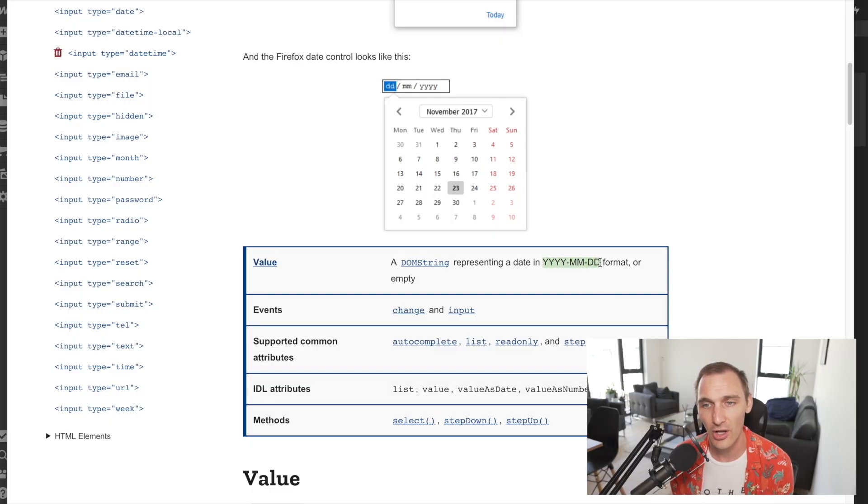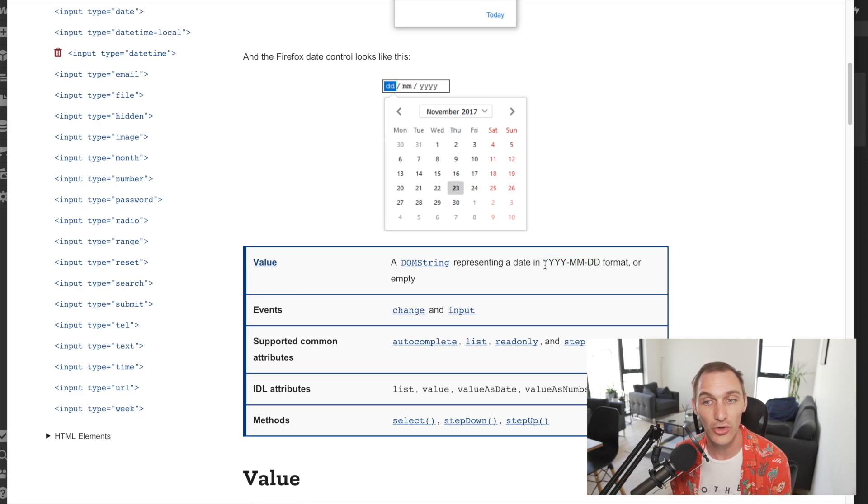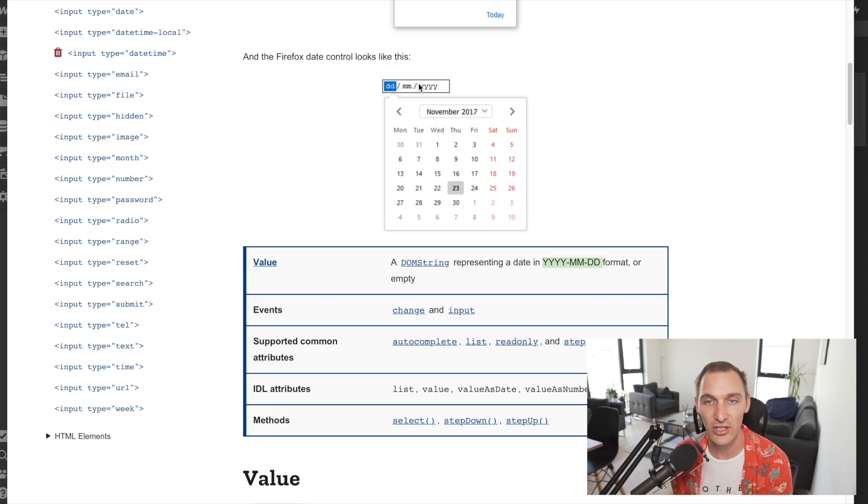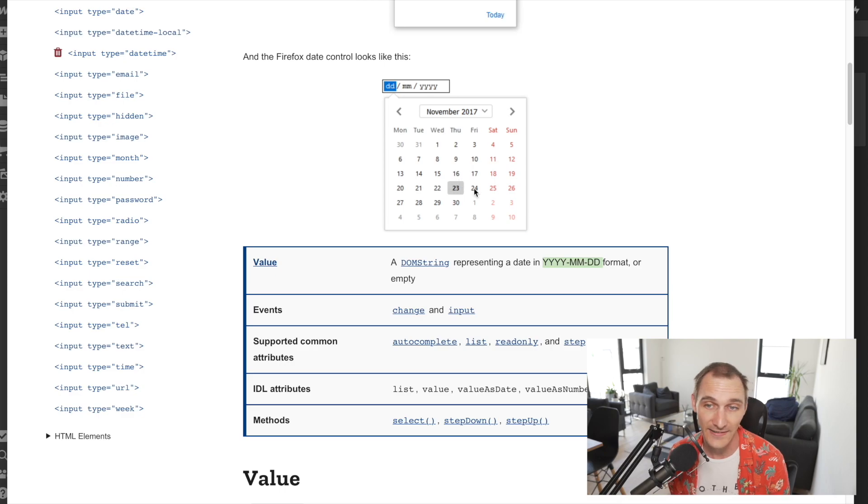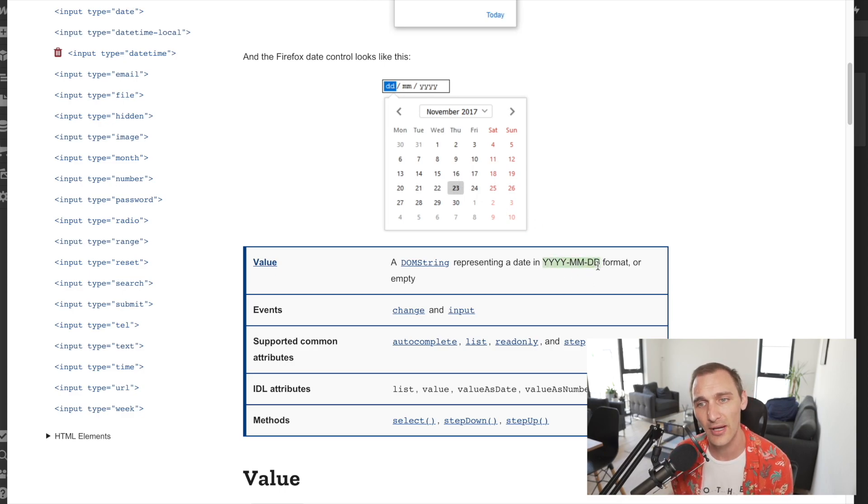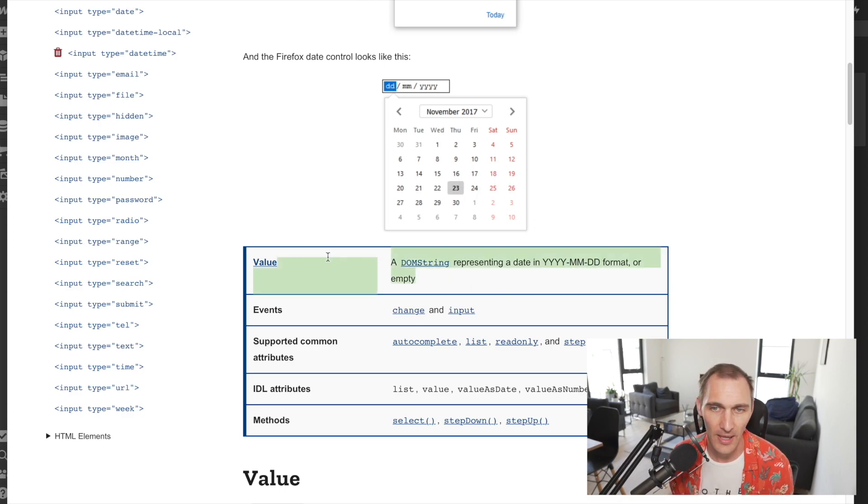This is quite important to know. This is also what you'd receive on the back end if the user clicks on a date. This is the sort of format you'd expect to receive on the back end.